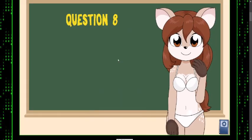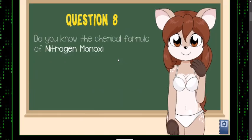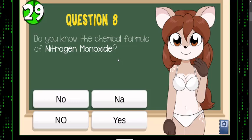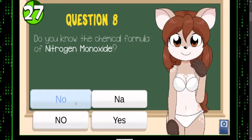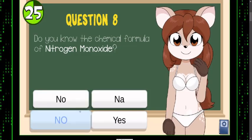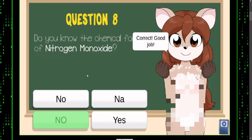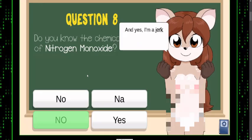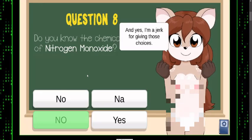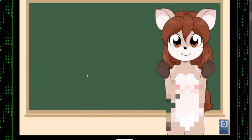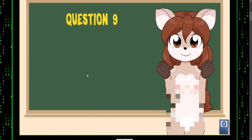Question eight: do you know the chemical formula of nitrogen monoxide? Nitrogen monoxide... oh my goodness. I'm probably not gonna allow that, so I'm gonna have to make some edits on that when I upload this.